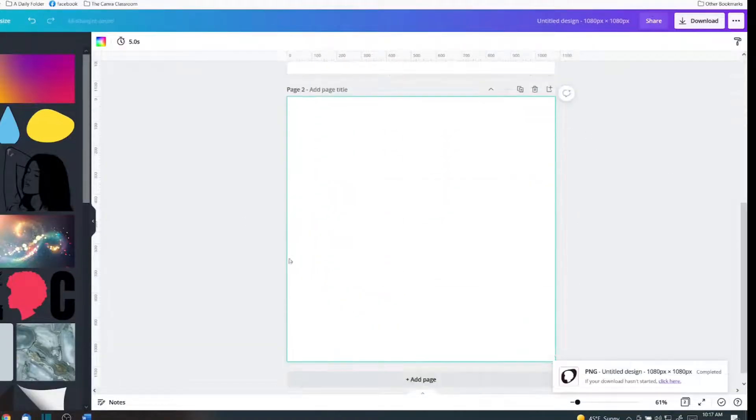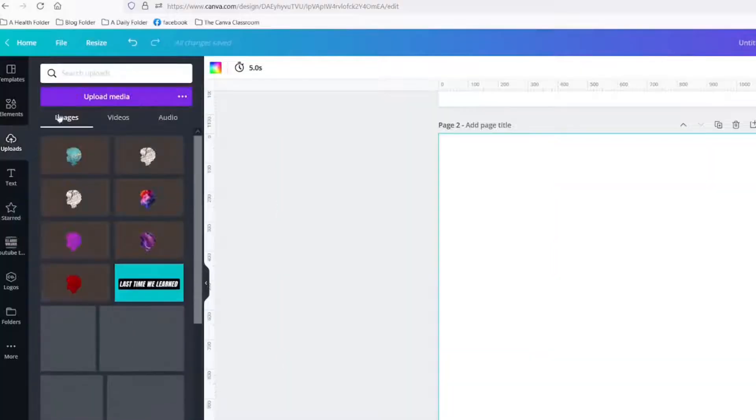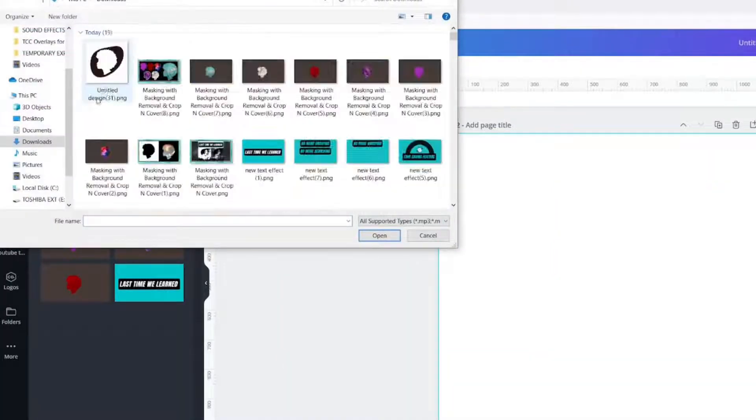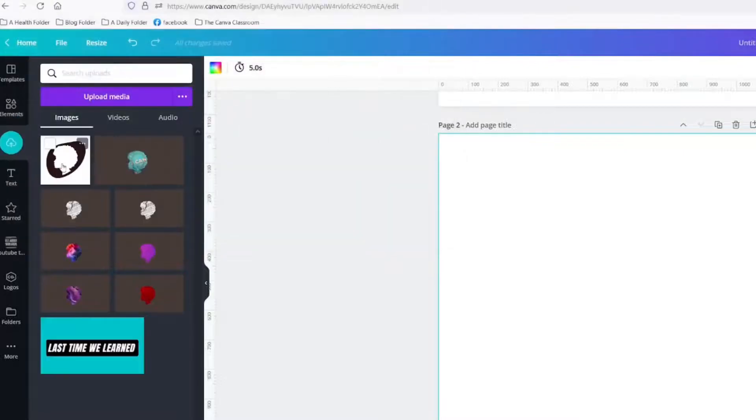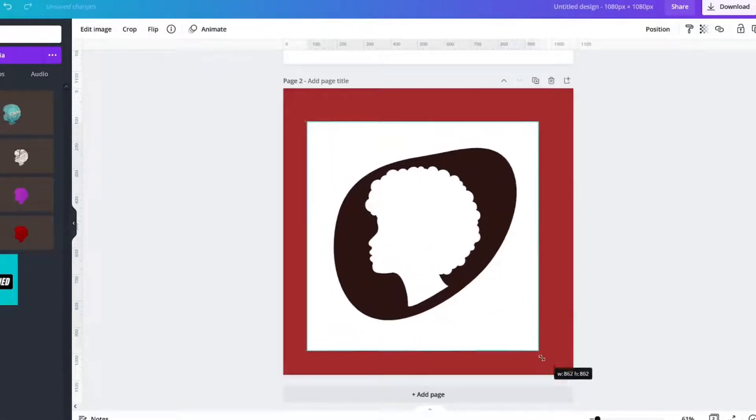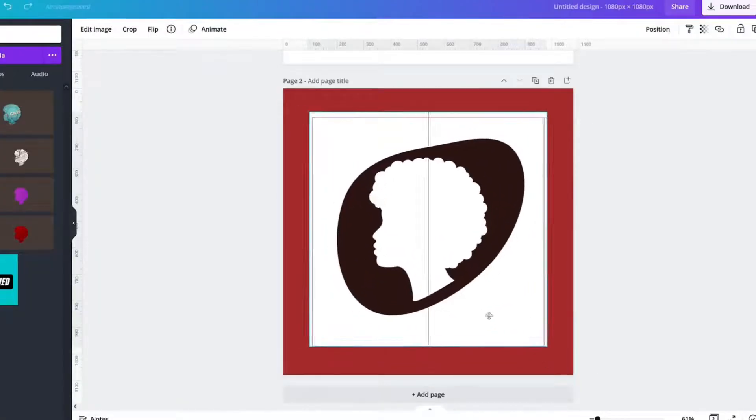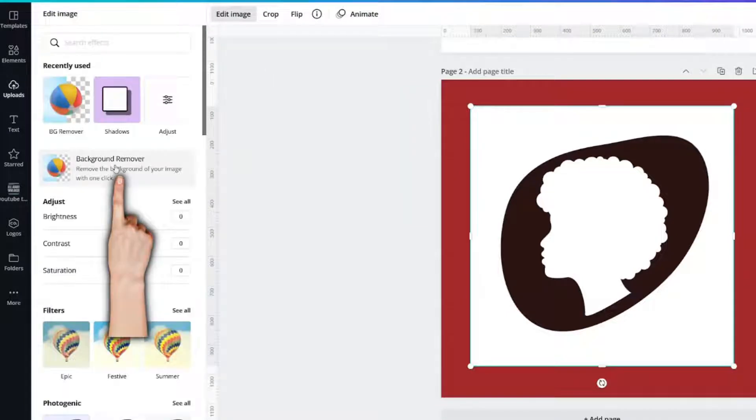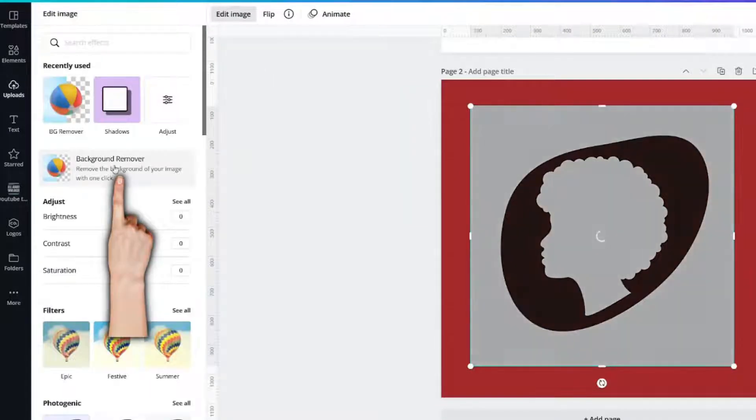Next up I'm going to add a page. Go to uploads tab. Upload media. Make this a little bit larger. And then click edit image. Background remover.